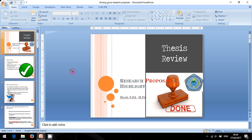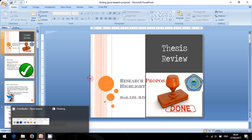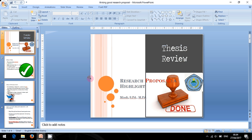All right everyone, we are going to continue our discussion about academic writings. Today we are going to talk about how to write a good introduction for your thesis. But first of all, let's make a small review about how to write a topic into a title.